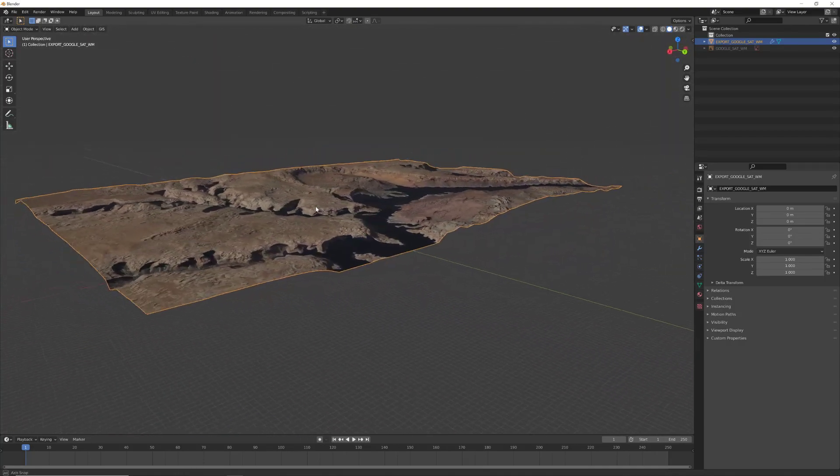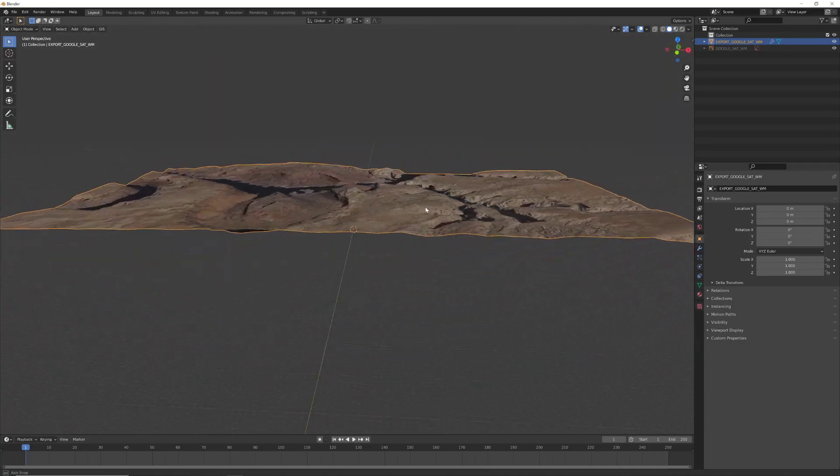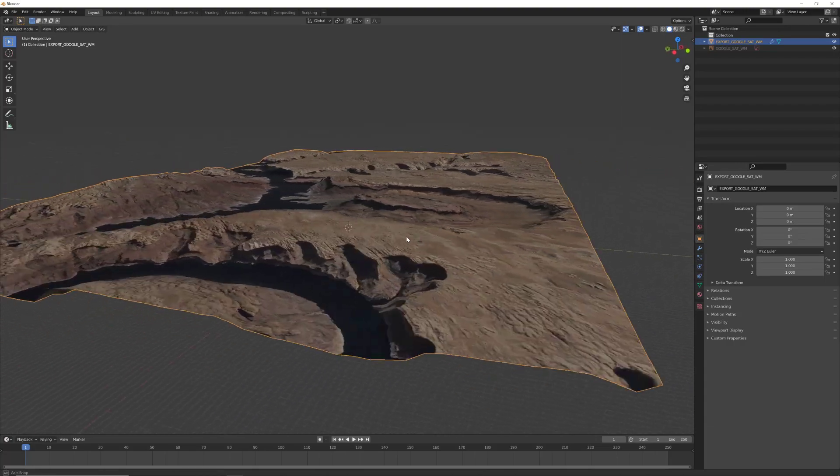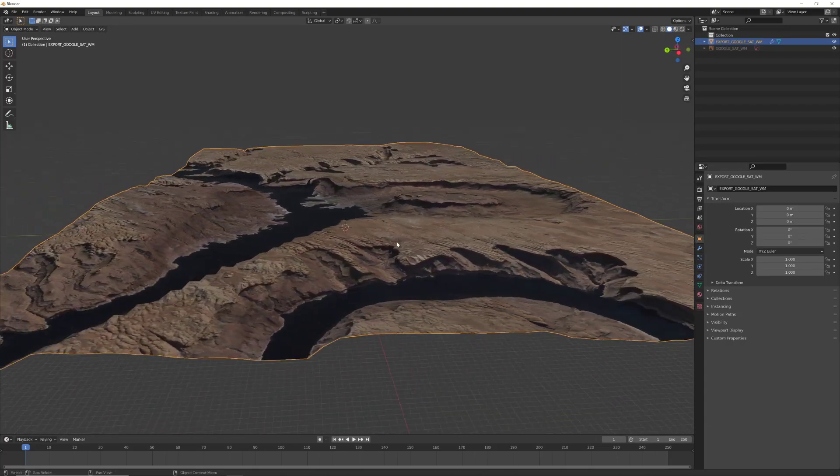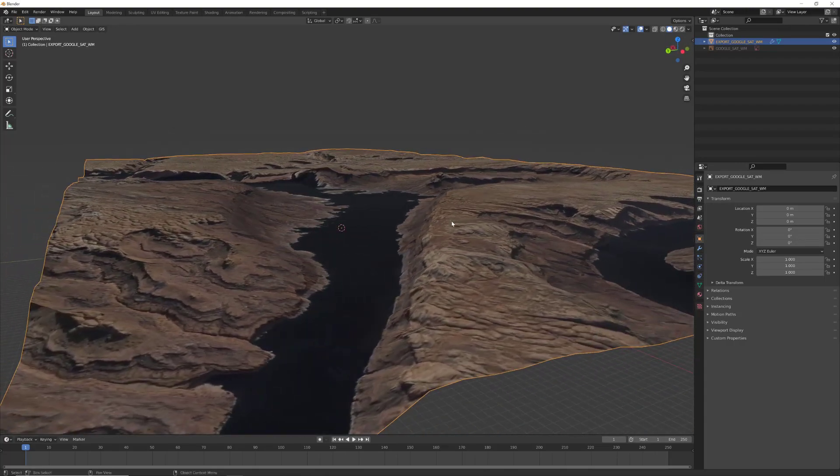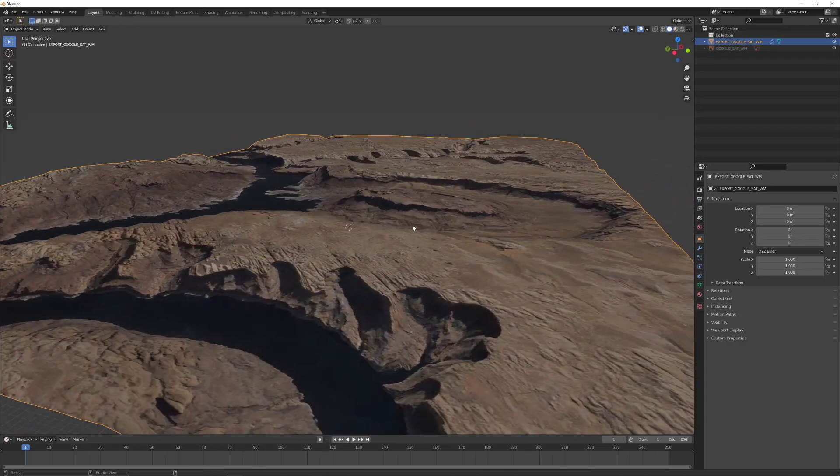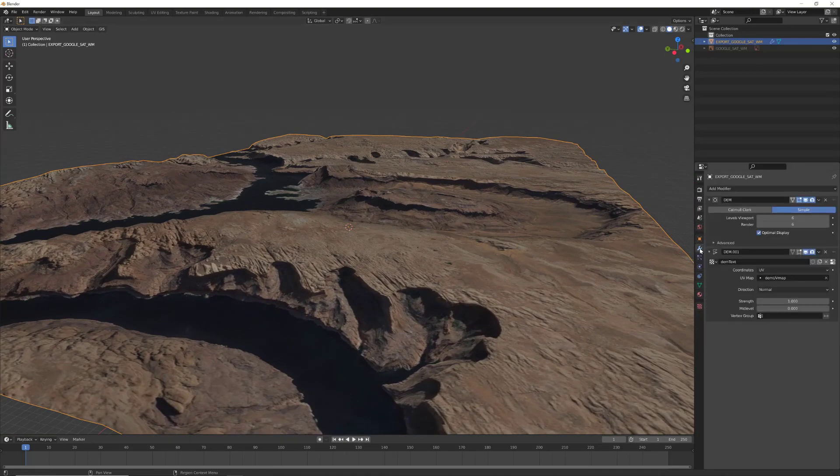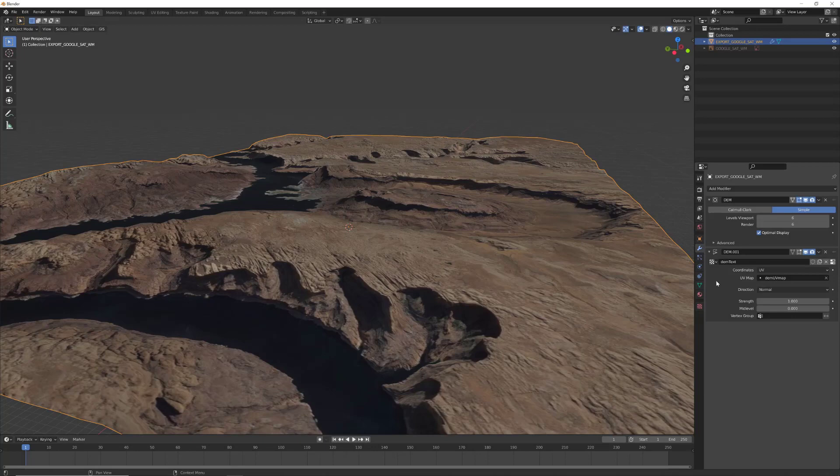If you rotate now in the perspective mode, you will see some kind of height map is working, but it's not that realistic in my opinion.